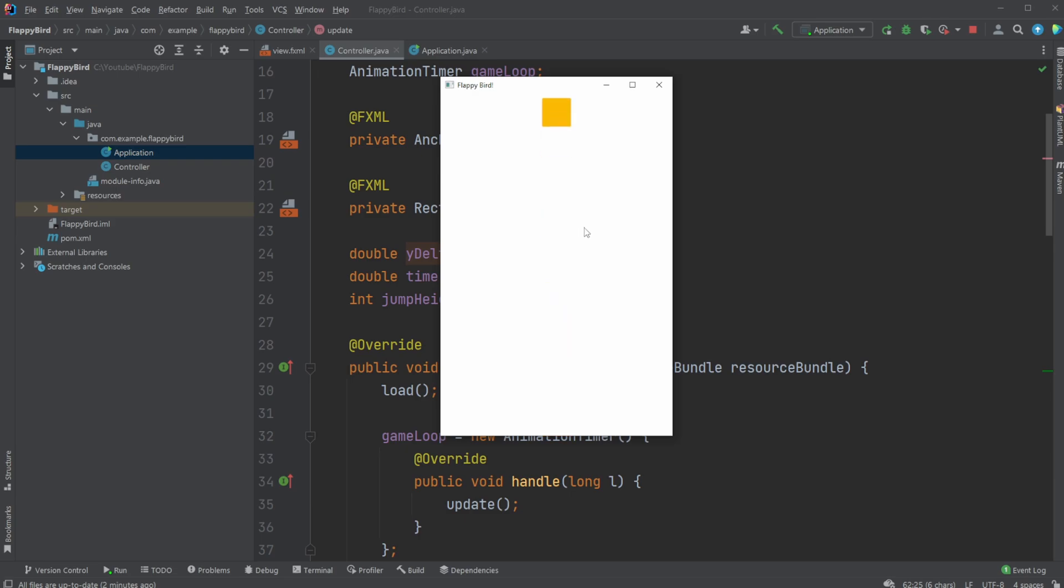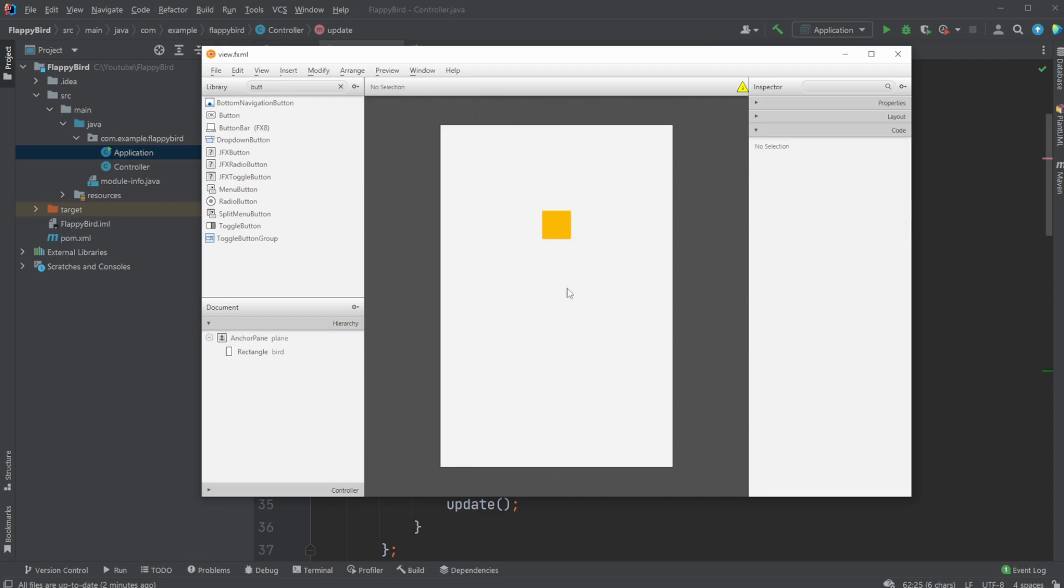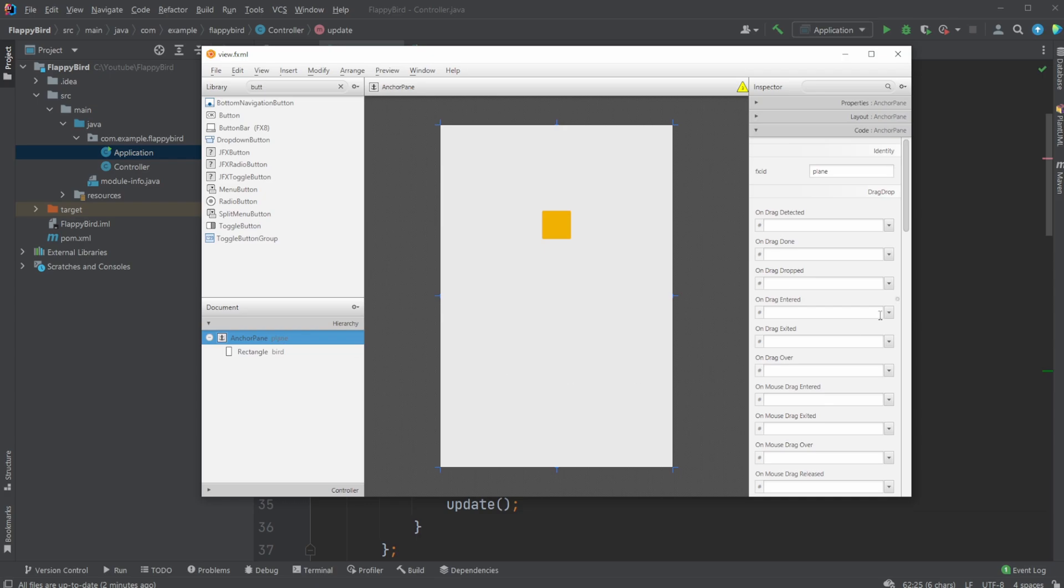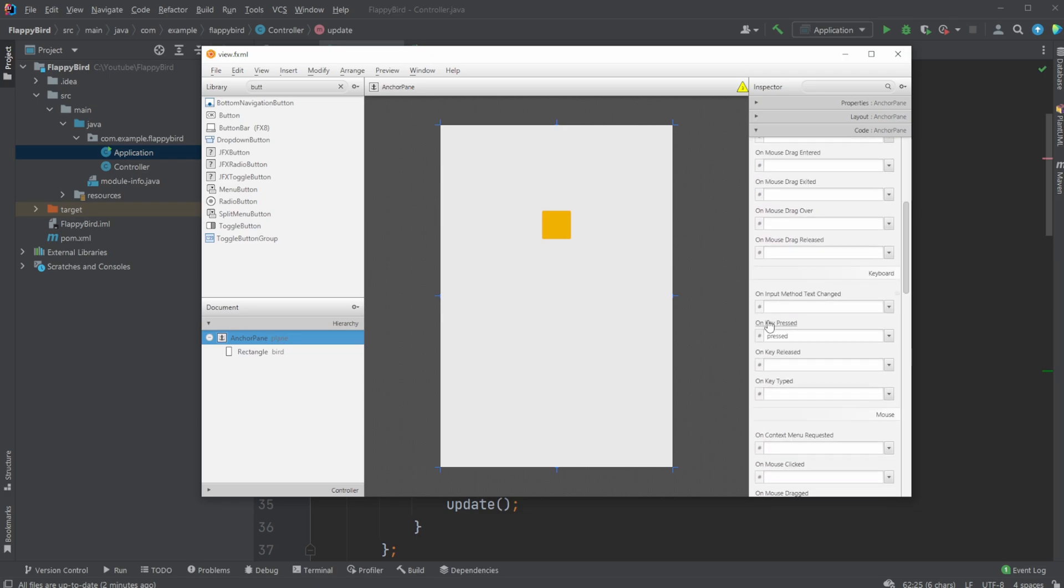Inside Scene Builder, very simple setup - just an anchor pane with an ID, rectangle with an ID, and an anchor pane with a keyboard on key pressed call. Now let's take a look at the code.